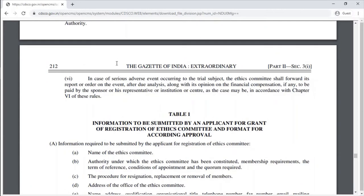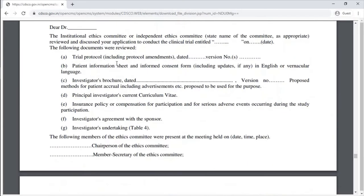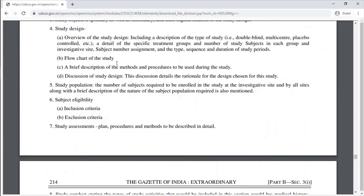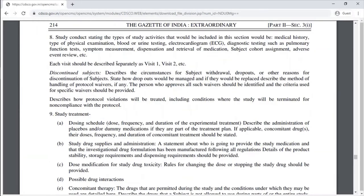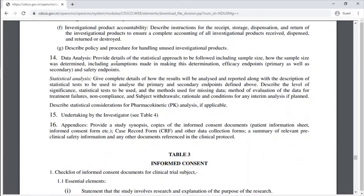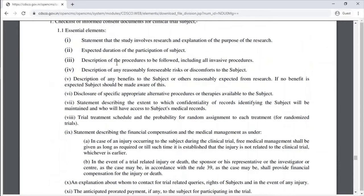Table 1 covers information to be submitted by the applicant for grant of registration of an Ethics Committee, along with the format for according approval. Table 2 contains the content of the proposed protocol for conducting a clinical trial and informed consent.